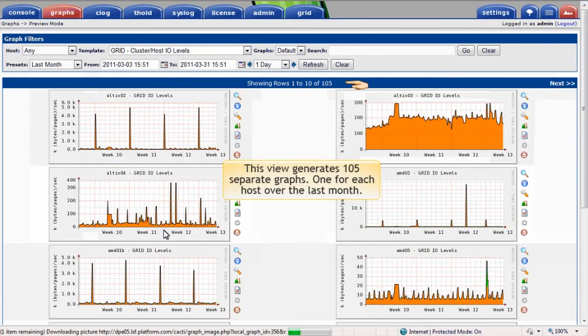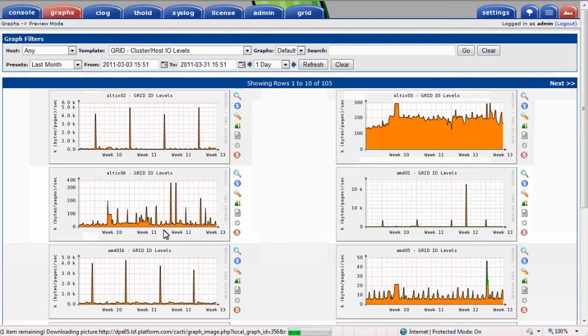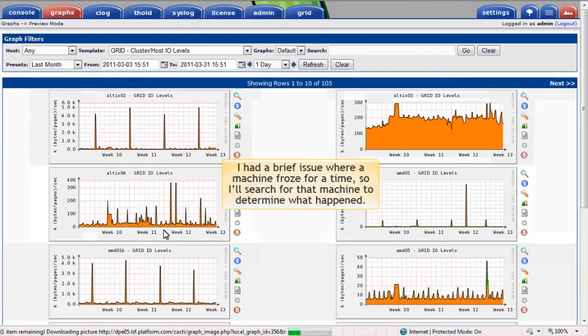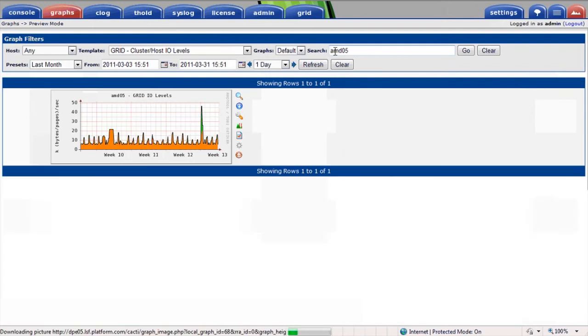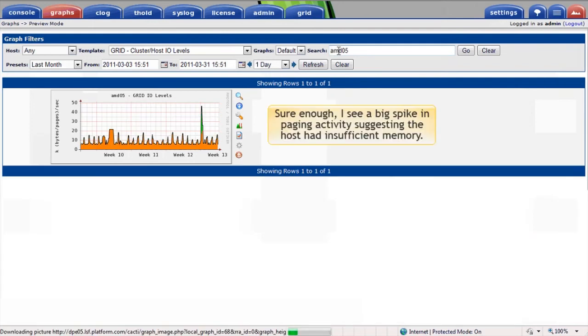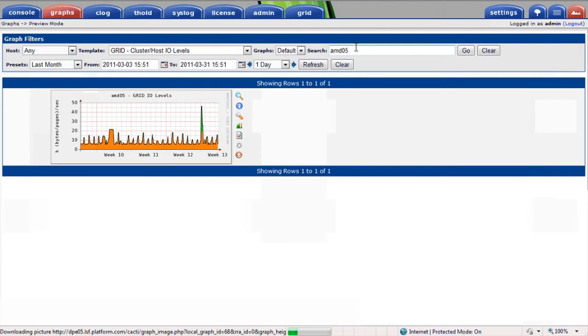This view generates 105 separate graphs, one for each host over the last month. I know I had a brief issue where a machine froze for a time, so I'll search for that machine and see if I can determine what happened. Sure enough, I see a big spike in paging activity represented in green, suggesting that this machine ran out of memory at one point.